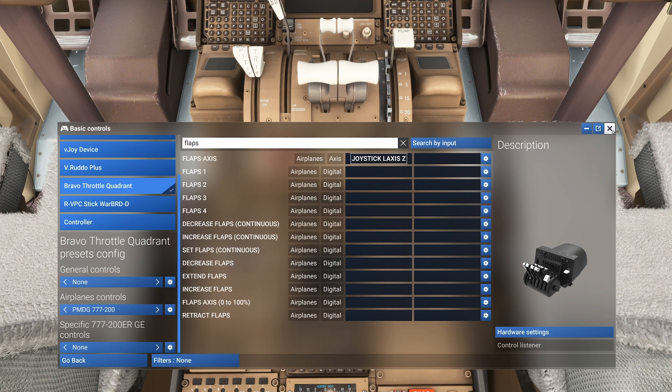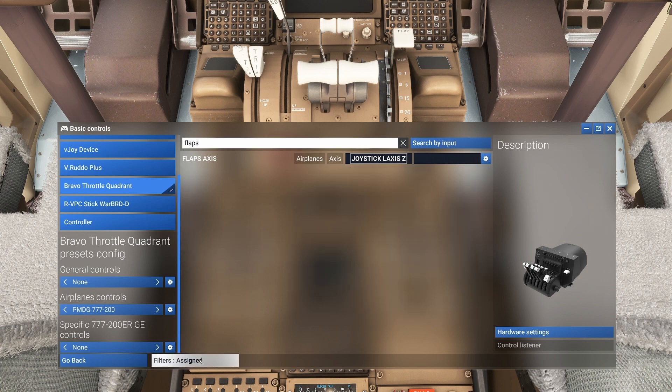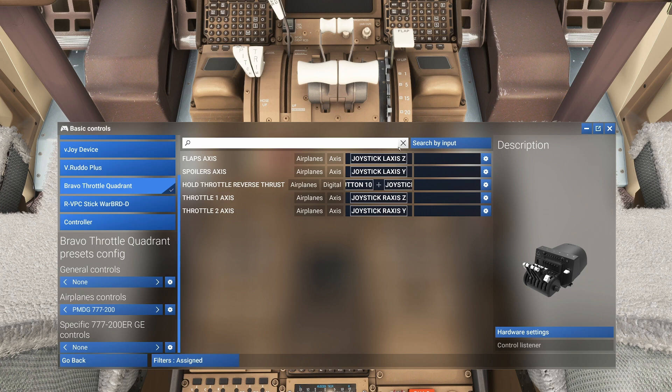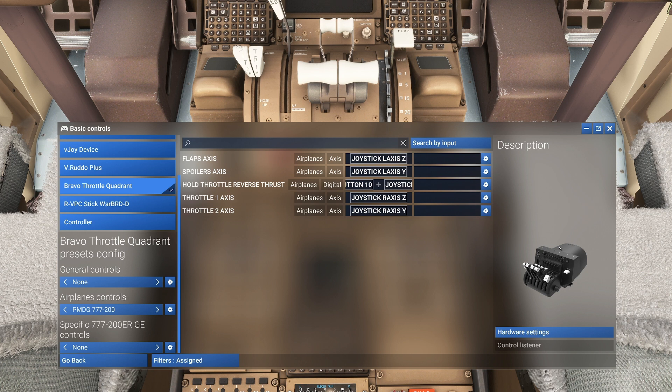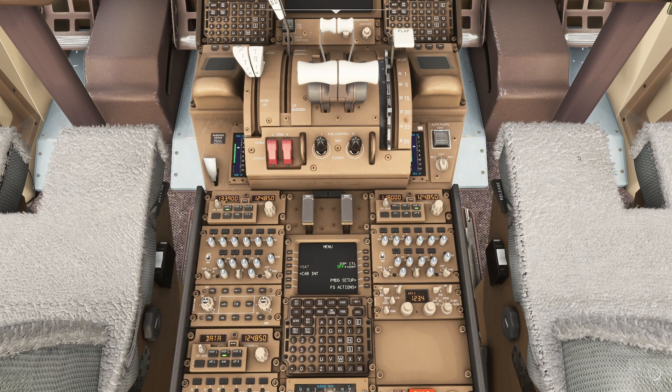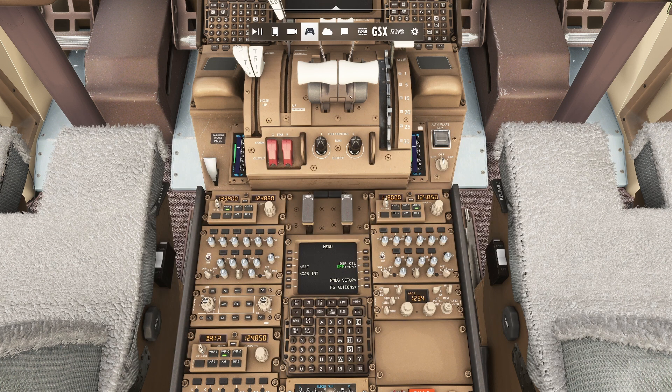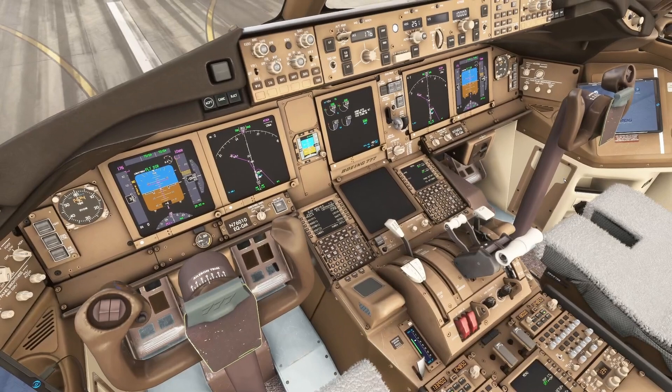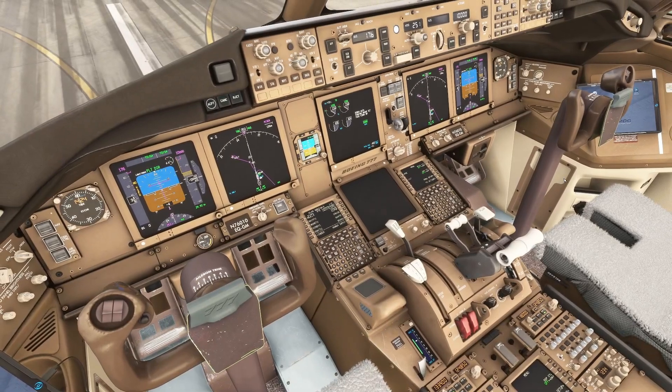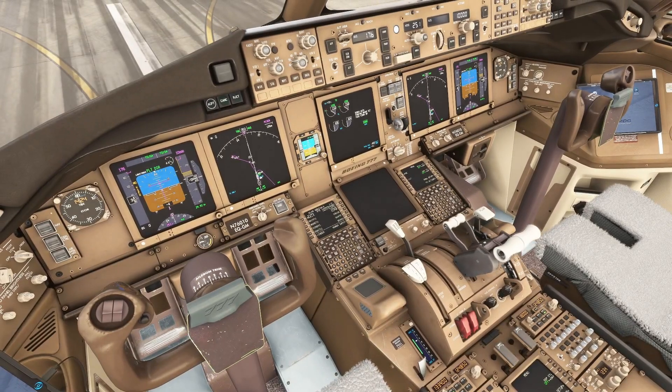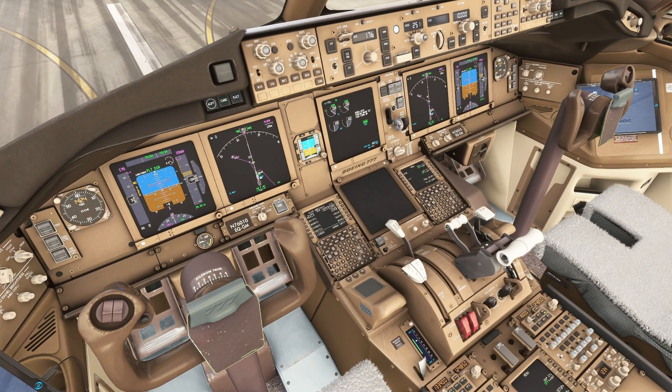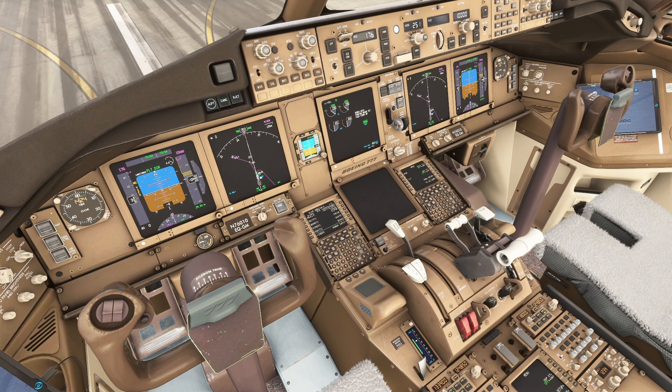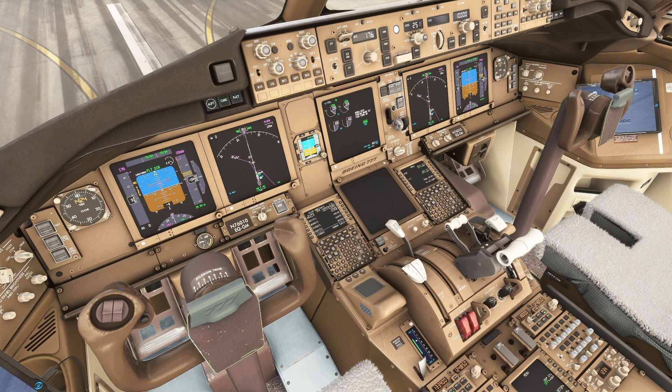You can see anything you have assigned by clicking down here on the filters, and here's everything we have assigned. Now we can close this out. What's really nice with this controls window is you can just work on it right here while you're doing it.